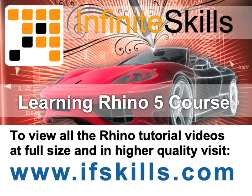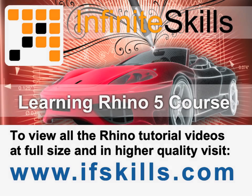This video is just a short extract from the entire course. If you wish to see all of the videos from this series at higher quality and in far larger screen size, head over to ifskills.com.